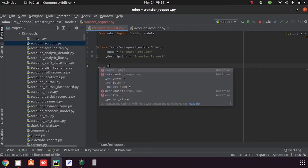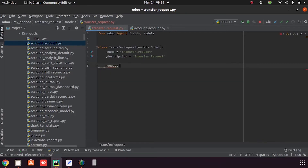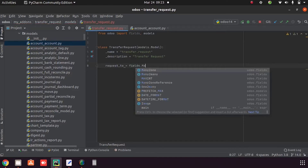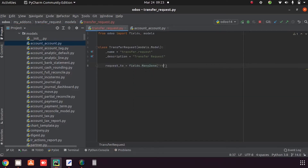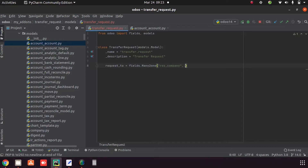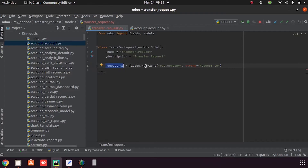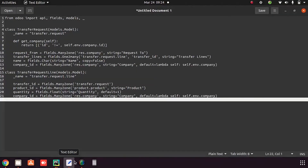Then I am adding a field 'request_to', defined as fields.Many2one pointing to 'res.company', with the string label 'Request To'.